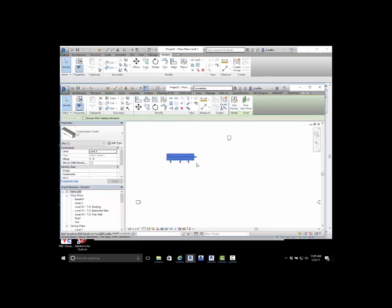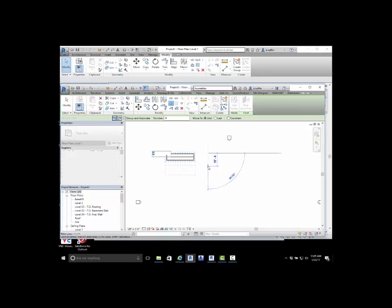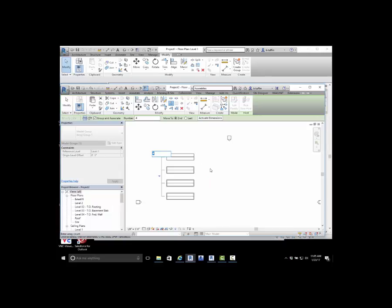If I select that object, I have the ability to array it, either linear or radial array. I can either do second or last position. I'm going to do second position, and I'm going to place four of those in, make an array.